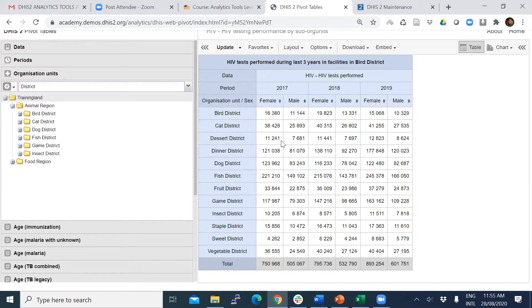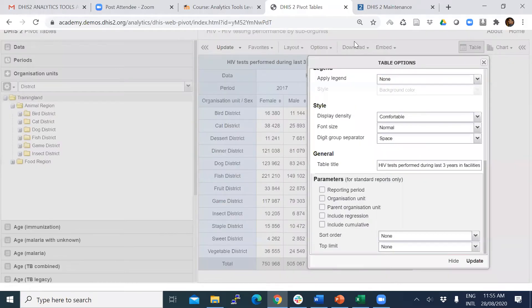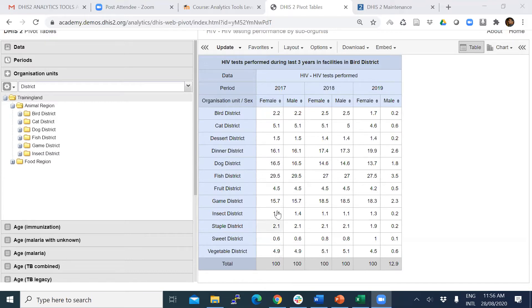Currently the number type is set to 'value.' You can change this number type to percentage, but when selecting percentage you have to decide whether to make the total relative to rows or columns. In my example the column total is the whole, so I should select 'percentage of column.' After selecting percentage of column and clicking update, you can see the percentage of each district for HIV tests in 2017 for female and male.